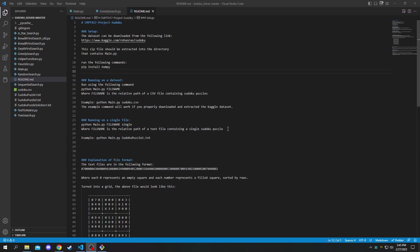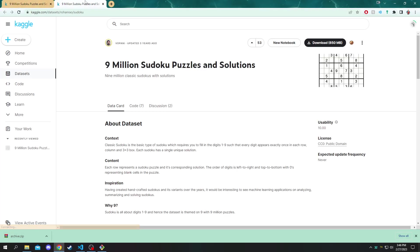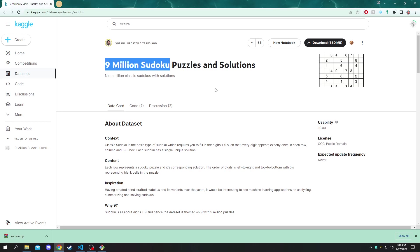Just a quick heads up, if you want to run this on your local machine, you will need to download a dataset from Kaggle. I'll just quickly show you what it looks like. It contains nine million Sudoku puzzles in a single CSV Excel file.